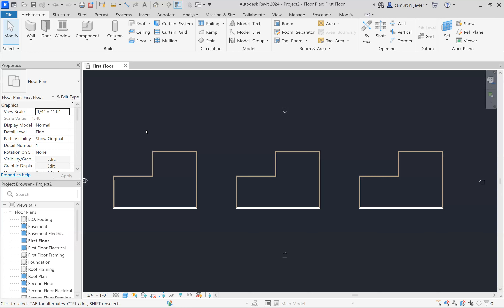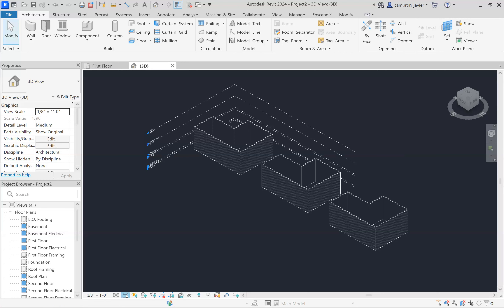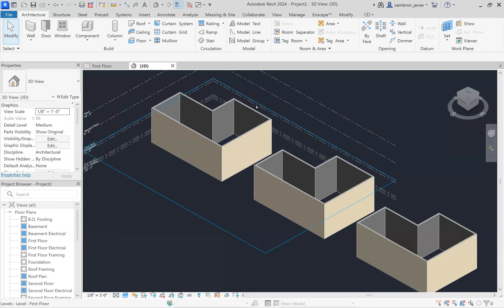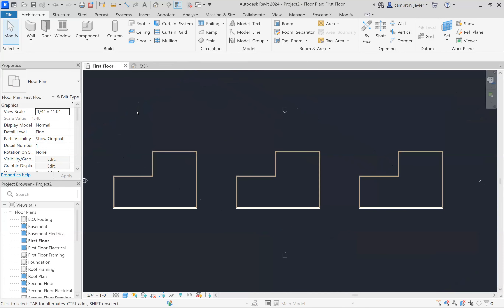I'm going to go over the roof command and how to use it within Revit. We're going to do three different types of roofs: we'll start with a hip roof, explore a gable style roof, and end with a flat roof. Right now I've created one floor plan and copied it three times, set to the finish floor going all the way up to the roof level — just a set of exterior walls.